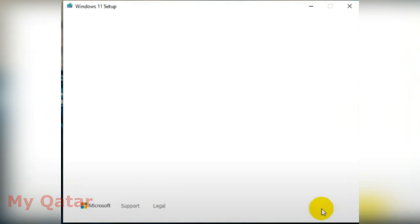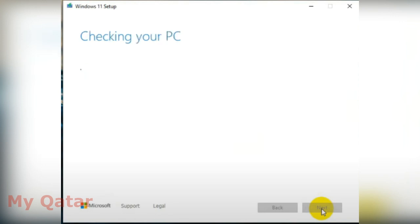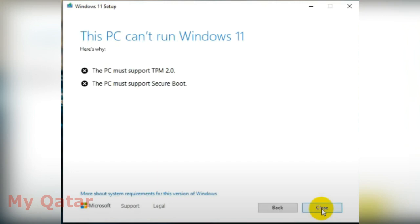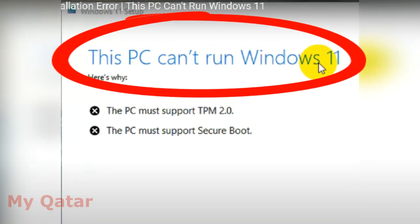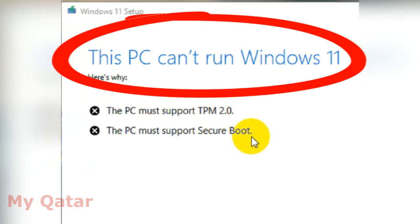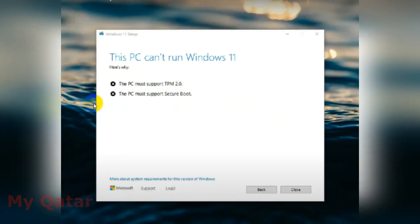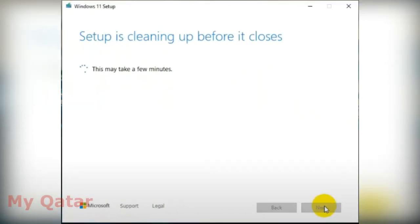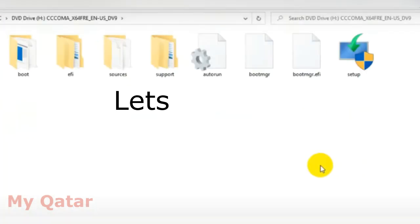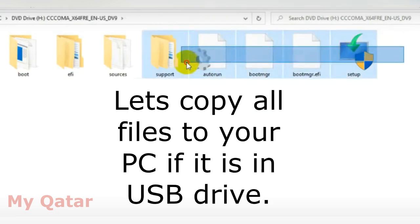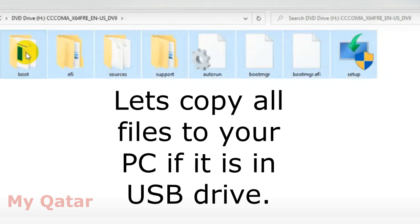Hello guys, how are you? Today I will show you how to fix Windows 11 installation problem. Recently Windows 11 released their version, but many users have problems while installing this version. As you can see the error, this PC cannot run Windows 11. So today I will show you how to solve this problem.